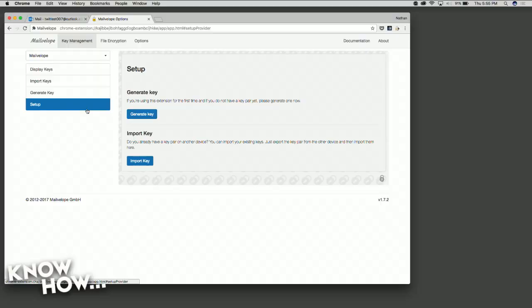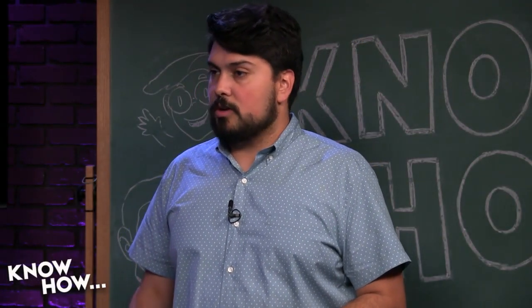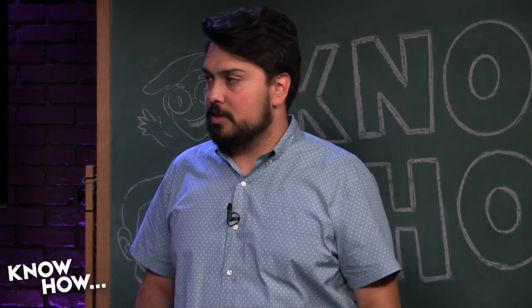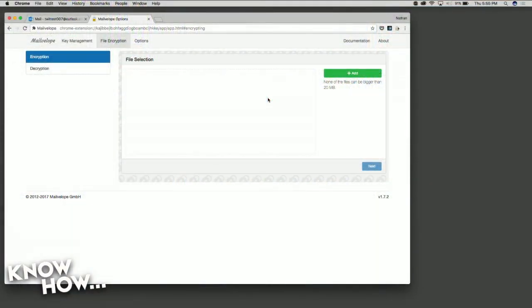You can go back to Mailvelop and hit setup to import more keys — super easy. It also allows you to encrypt attachments as well. If you want to send a photo, a map, or a PDF of a document, you can encrypt that file, not just text.